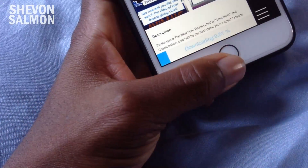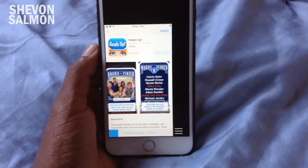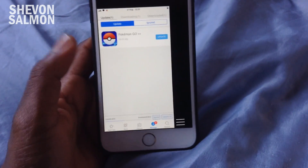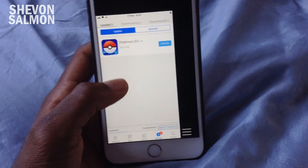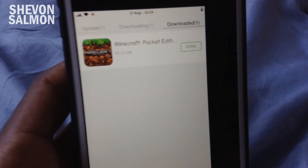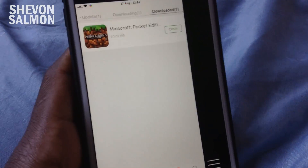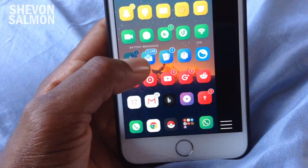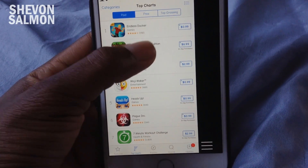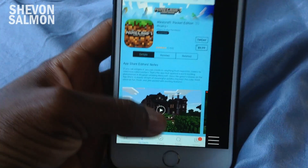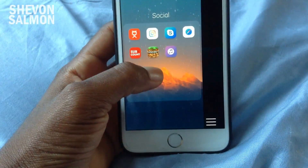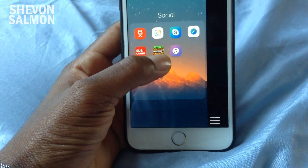Meanwhile, while that's downloading, I'll show you that I have Minecraft installed and I didn't pay for it. If you navigate to the bottom of the page, you'll find Favorites, Categories, Manage, and Search. As you can see in my Downloaded tab, I've only downloaded one app which is Minecraft — and Minecraft in the App Store costs $6.99.